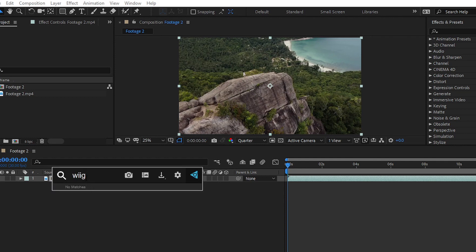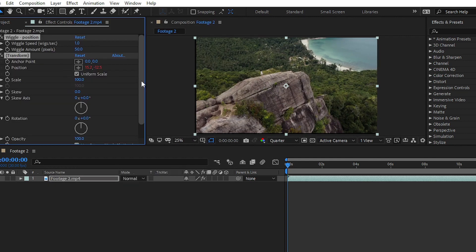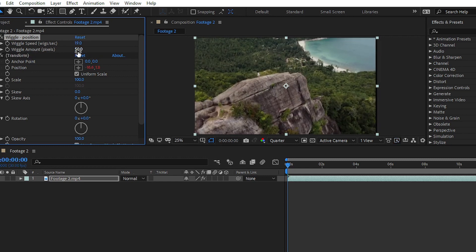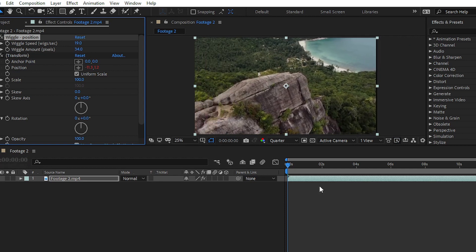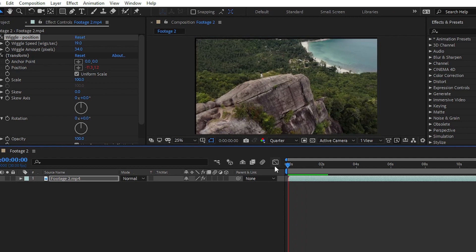With FX Console you can apply any effect you want onto your clip. If I want to apply the wiggle effect, simply search for wiggle, click on Wiggle Position, and if you go to the Effect Controls panel you can see that FX Console has applied all the required effects — wiggle position and transform. You can change the wiggle speed to 30 and wiggle amount in pixels, and play your video to see the result.